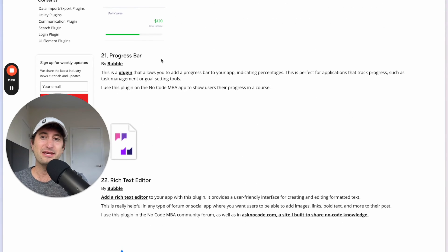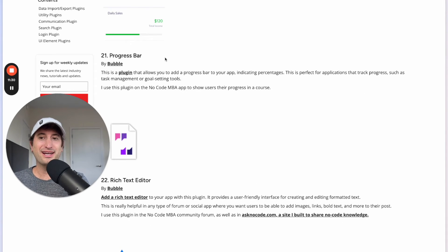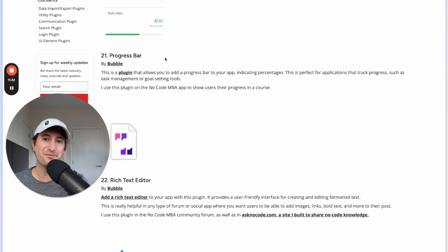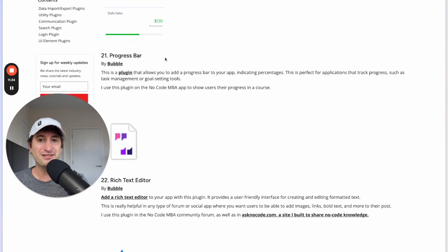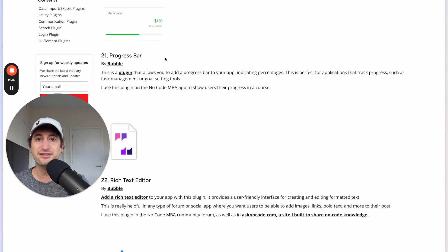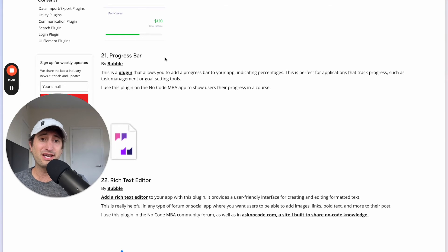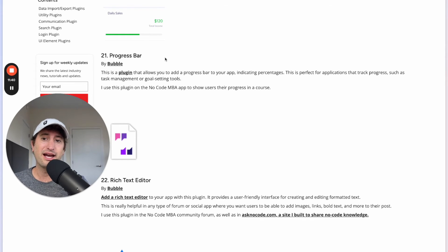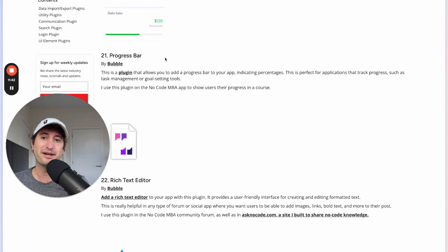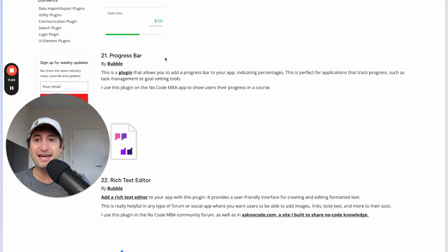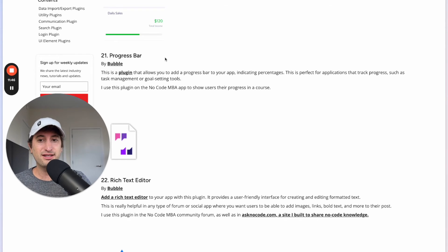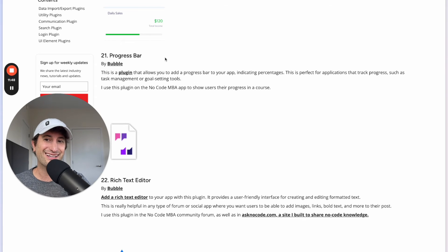Next we have the Progress Bar plugin. Again this is a really helpful UI element that allows you to add progress bars to your app including percentages. This is really great for applications that track progress and I use this plugin myself on the NoCodeMBA app after users sign in to show their progress as they're taking a course on NoCodeMBA.